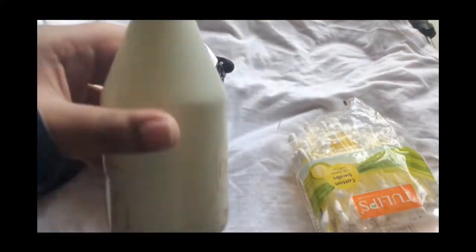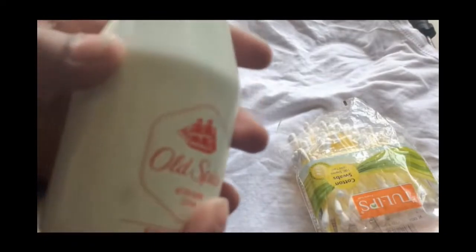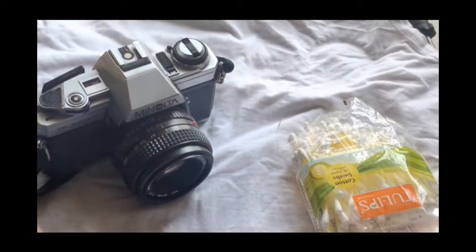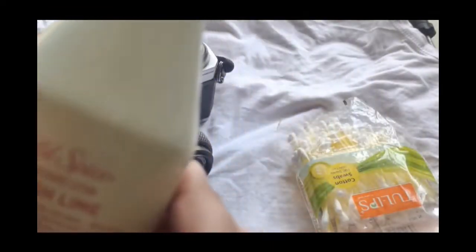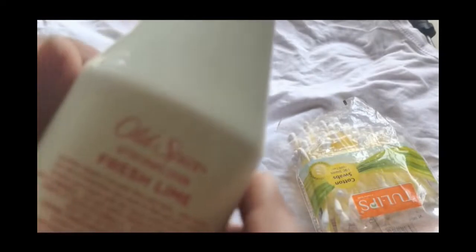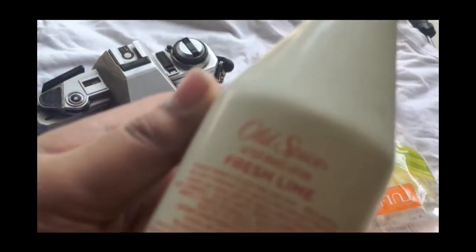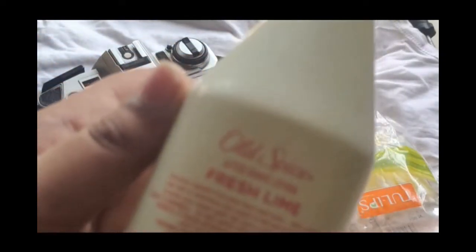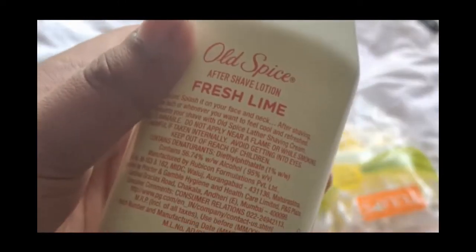This is Old Spice or any alcoholic product, aftershave type. You need them because they contain 95% alcohol or rubbing alcohol. I didn't have rubbing alcohol, so I'll be using this to clean the camera.